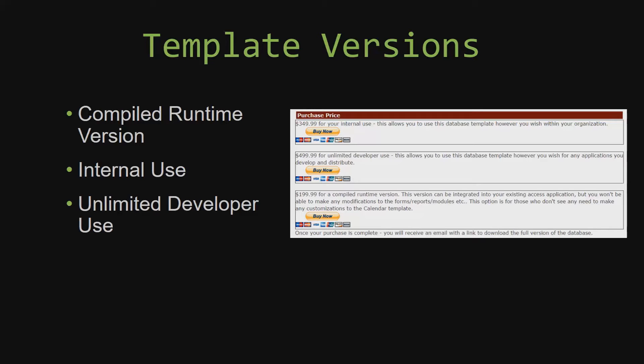Winning Solutions, Inc.'s templates have a strong advantage over shrink wrap software that you purchase from a store or website. With our templates, you receive the source code along with your purchase so you are able to customize and update the database as you please. With shrink wrap software, you do not receive the source code when purchasing the software, which means that you cannot update or customize the database as you wish.